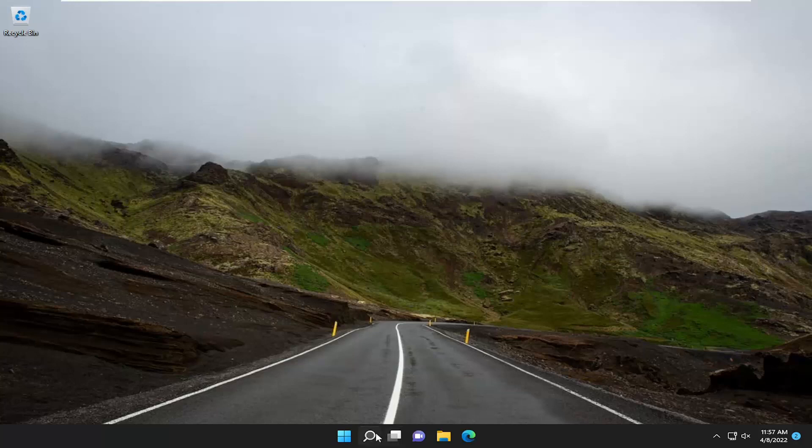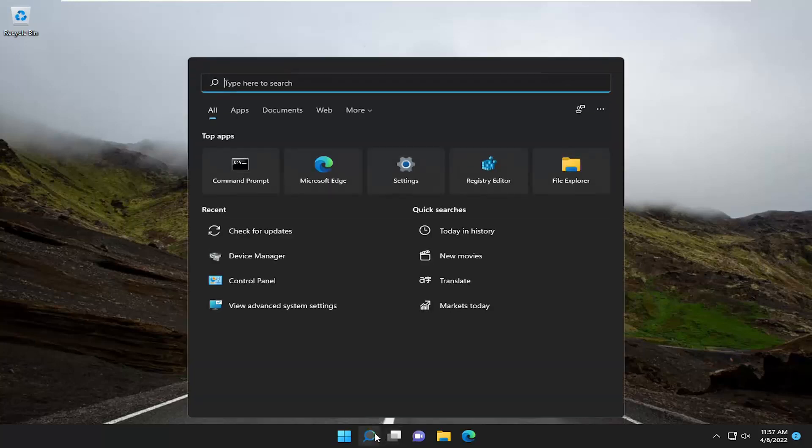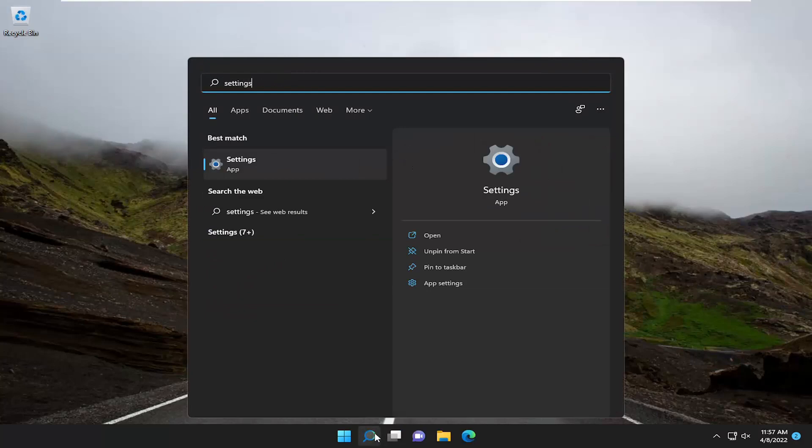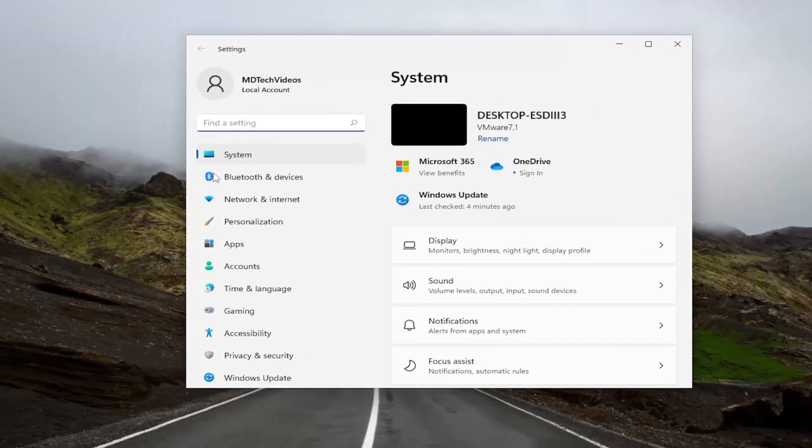So all you have to do is start by opening up the search menu, type in settings, best match come back with settings, go ahead and open that up.